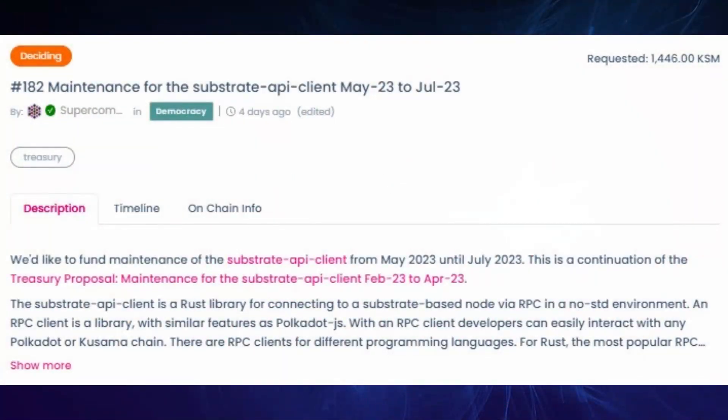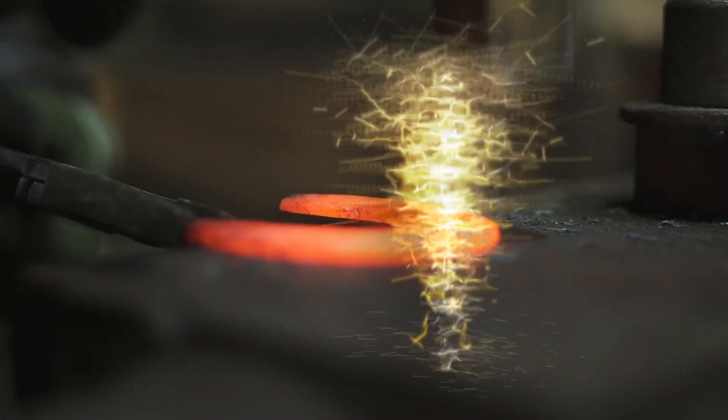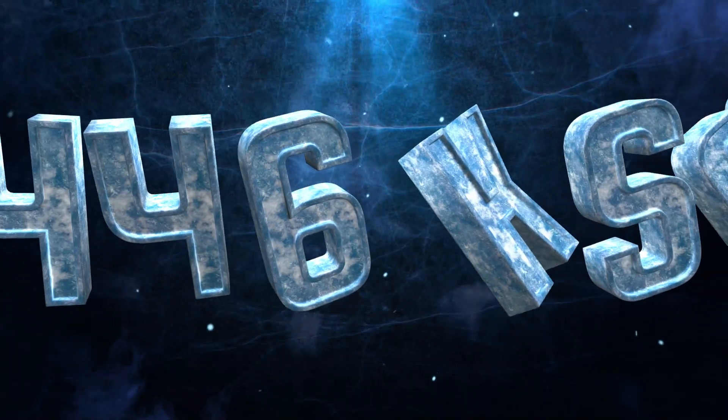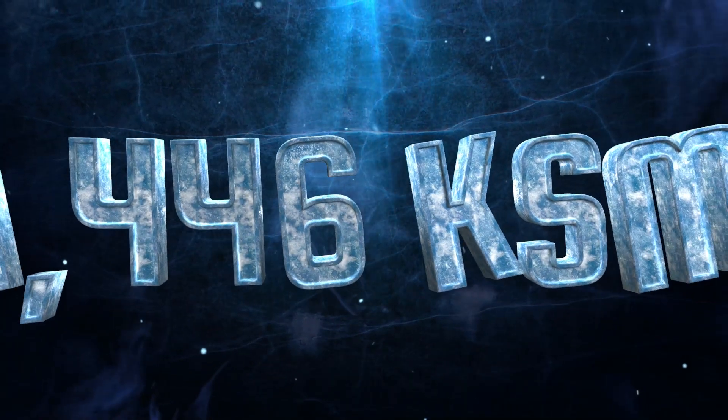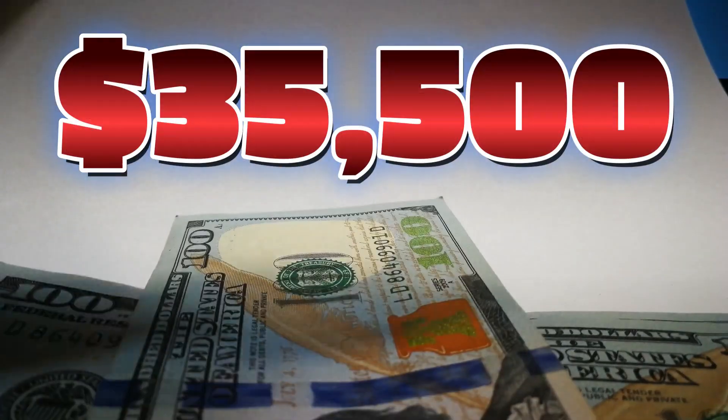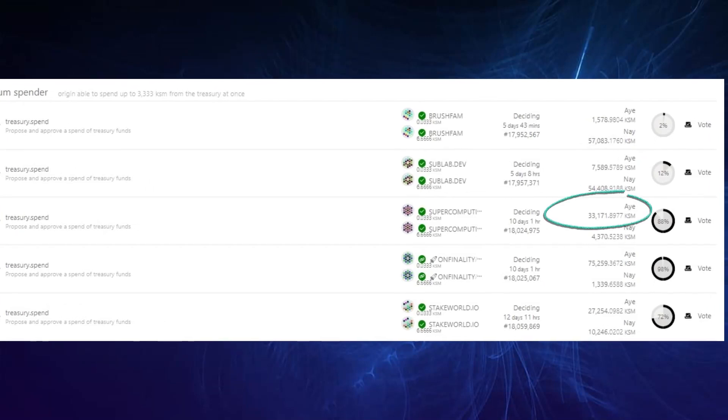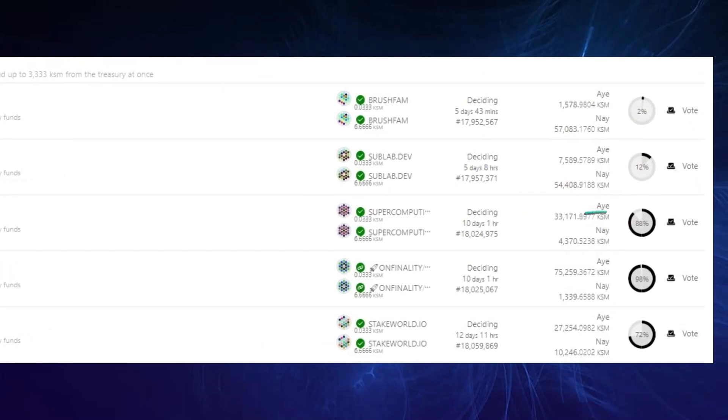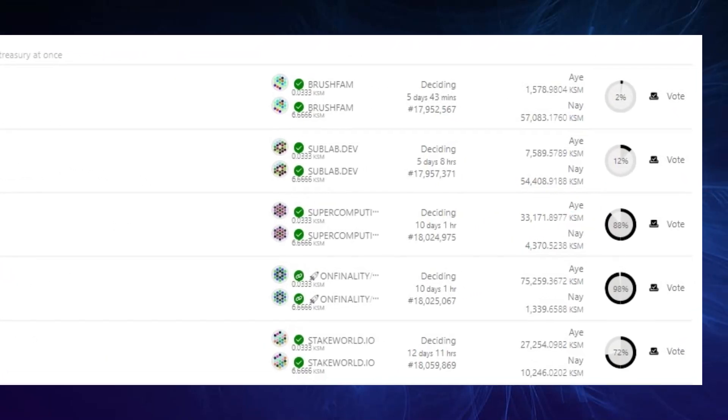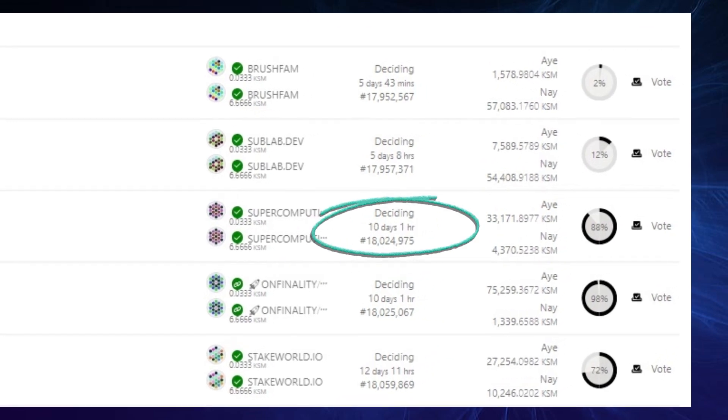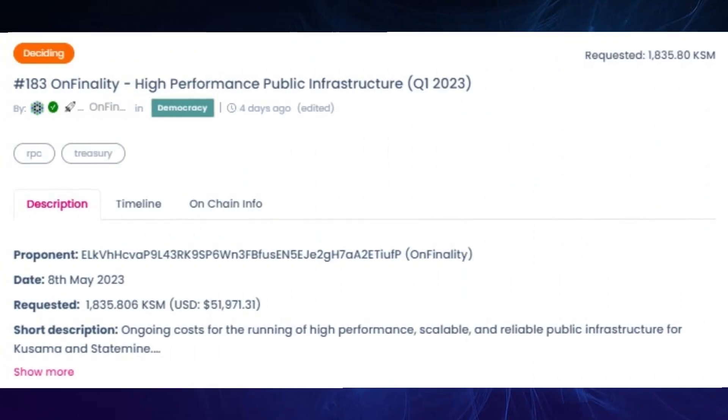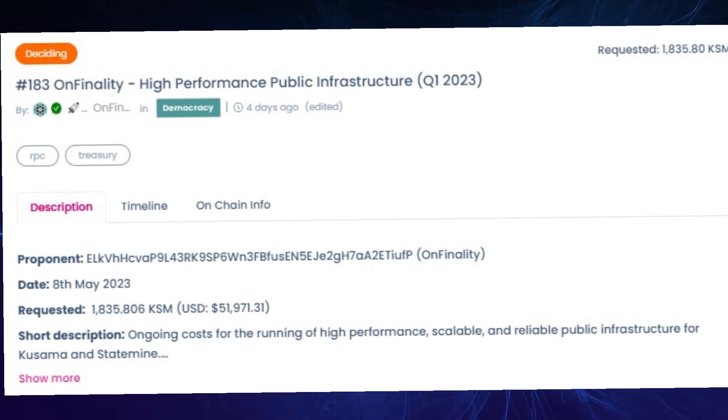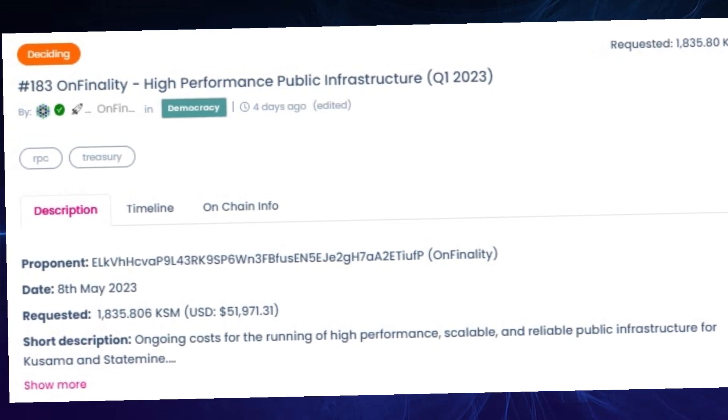Referendum 182 by Supercomputing are also requesting funding between May and July, so they're not retroactive, but it seems Hackna has not used the Thor hammer on them just yet. They're asking for 1,446 KSM, which is worth approximately 35.5K, and has gotten over 33,000 KSM in aye votes and only 4.3K KSM in nay votes, and there are 10 days left before decision.